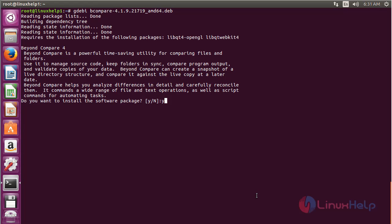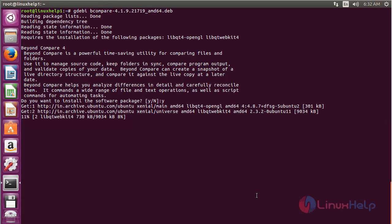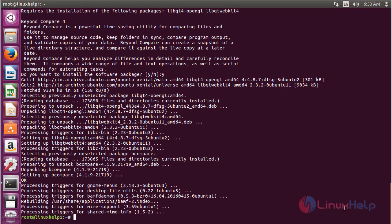Press y and press Enter to continue the process of installing the software package. The Beyond Compare package has been successfully installed on Ubuntu 16.04.